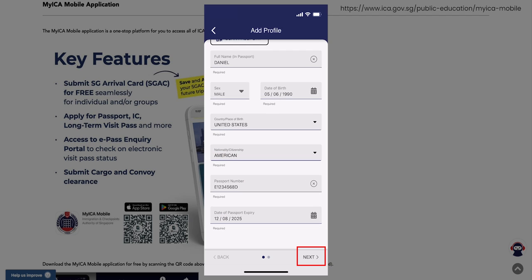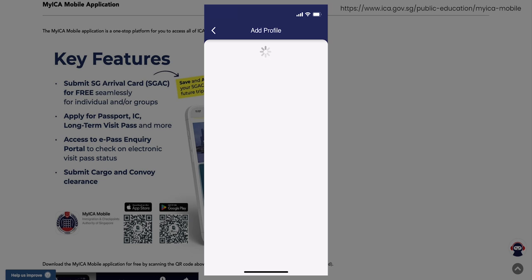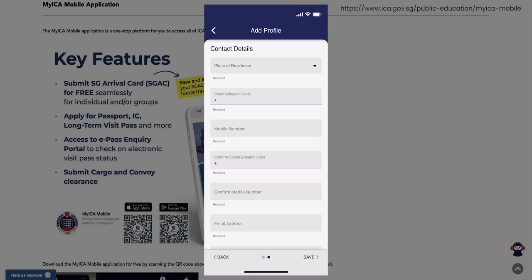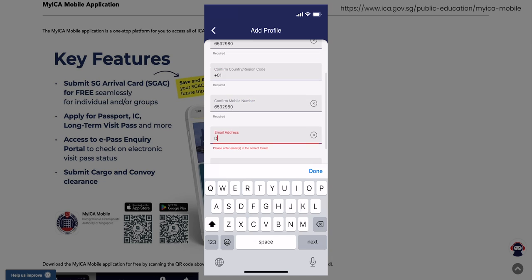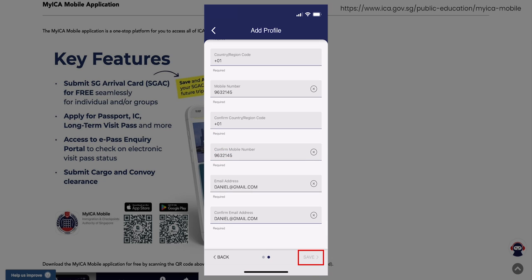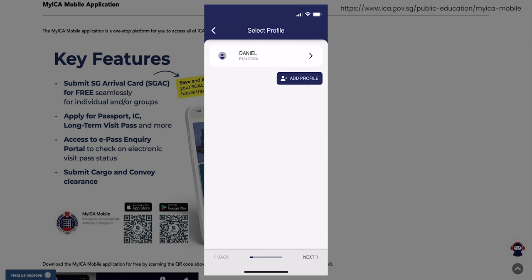Once done, select the Next option. Next, input all your contact details, like your residence, mobile, and email address. Once everything is entered, select the Save option. Your profile has been created, and this newly created profile can be used not only for your current trip, but also for your future trips to Singapore.